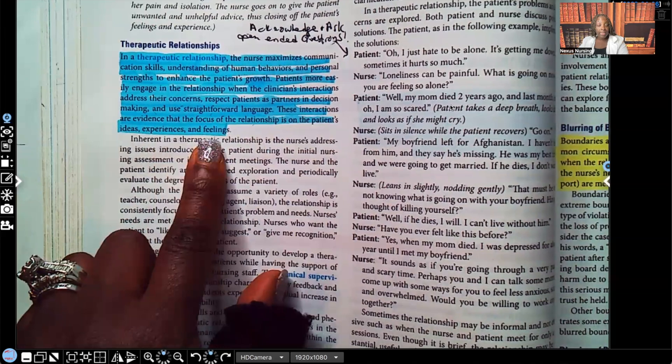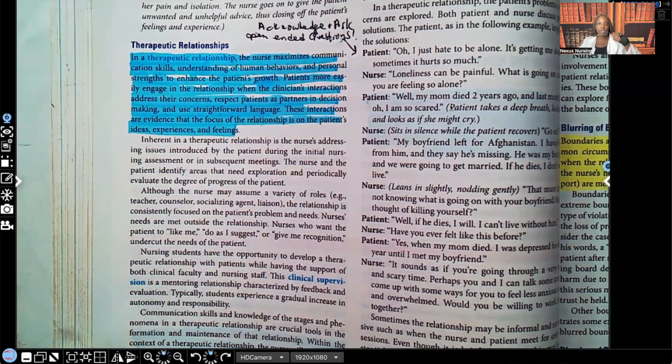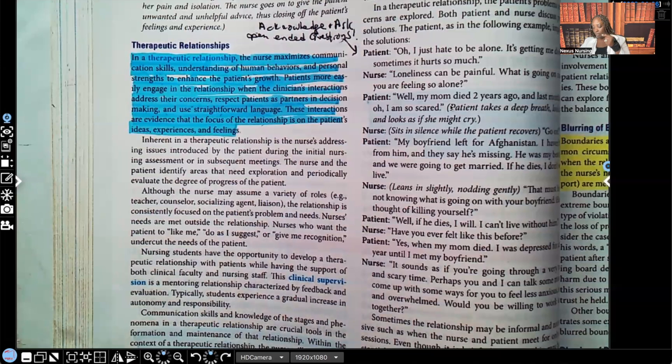Whenever you get a test question asking what your response is going to be, don't ever choose a response where you make it about yourself — 'I would do this' or 'I think that.' No, it's not about you. It's about the patient.